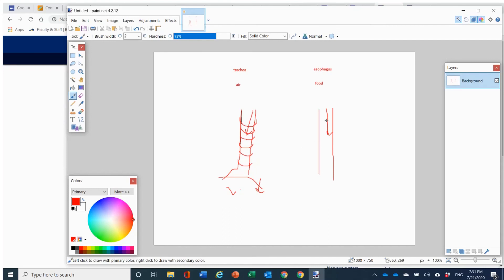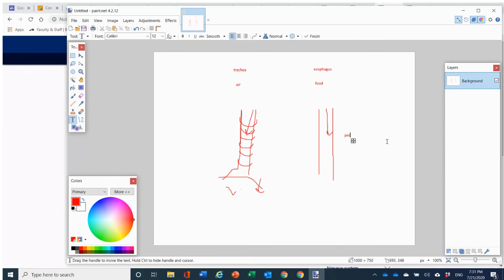On the other hand, the esophagus brings food down with what's called peristaltic movement. The esophagus has to be soft — it's muscular, but it can collapse in its entirety. Basically, if you've ever milked a cow, that's essentially the kind of movement that your esophagus makes. It contracts in waves, thereby moving the food down into your stomach. And that's basically the gist between the trachea and the esophagus — that's what I want you to understand.